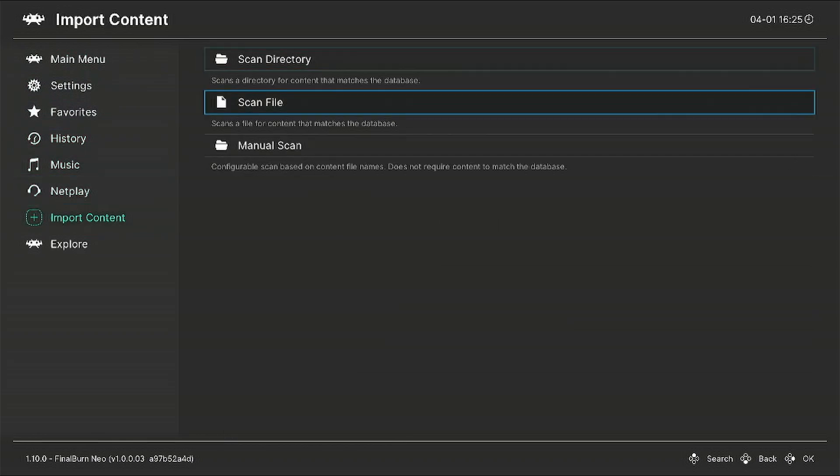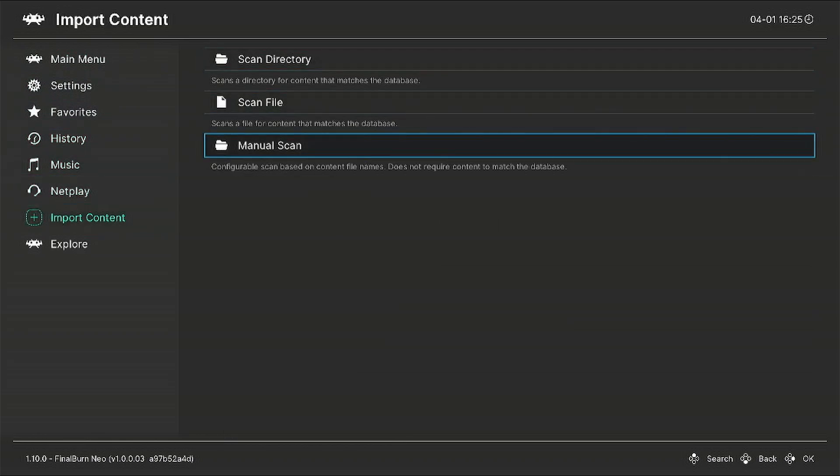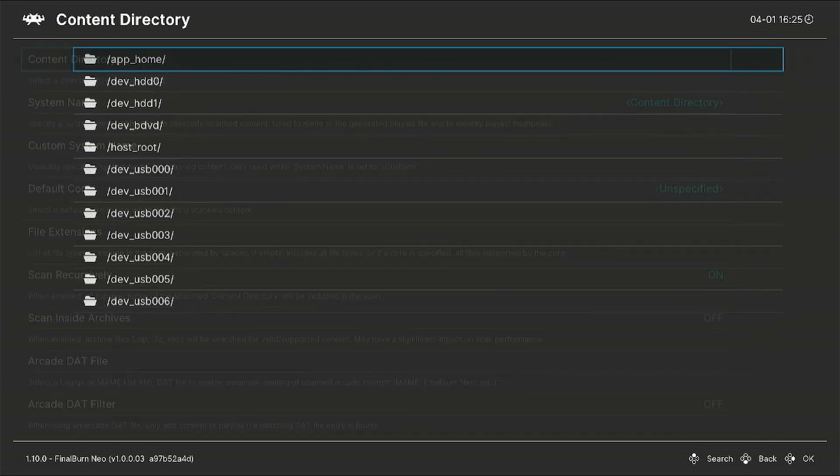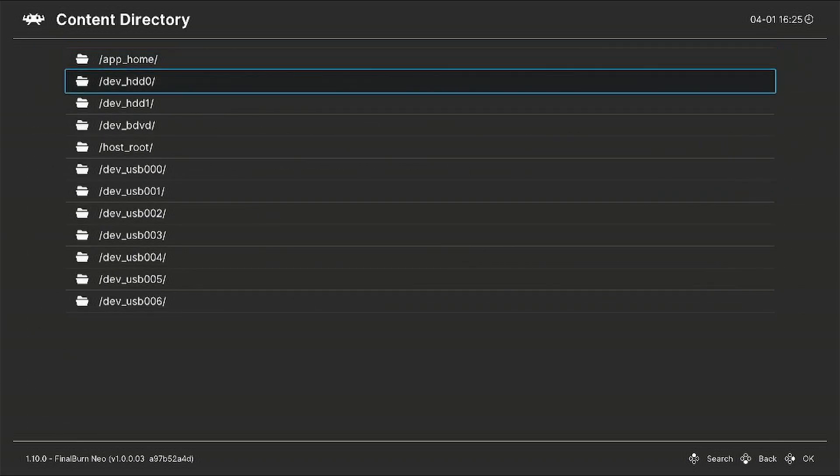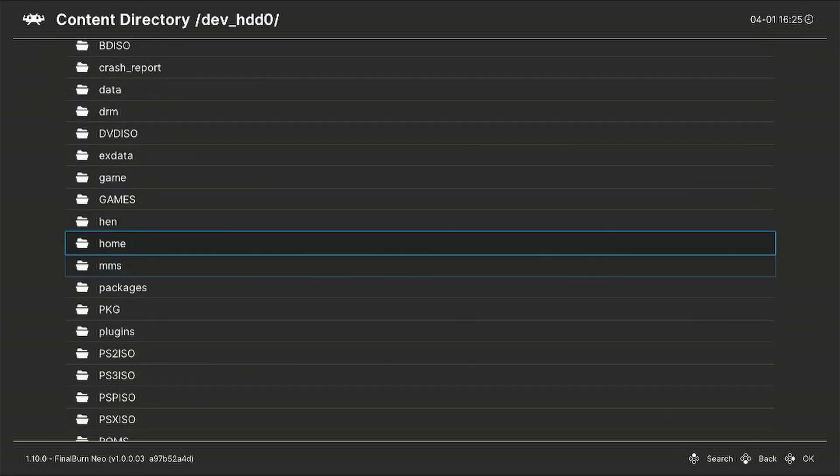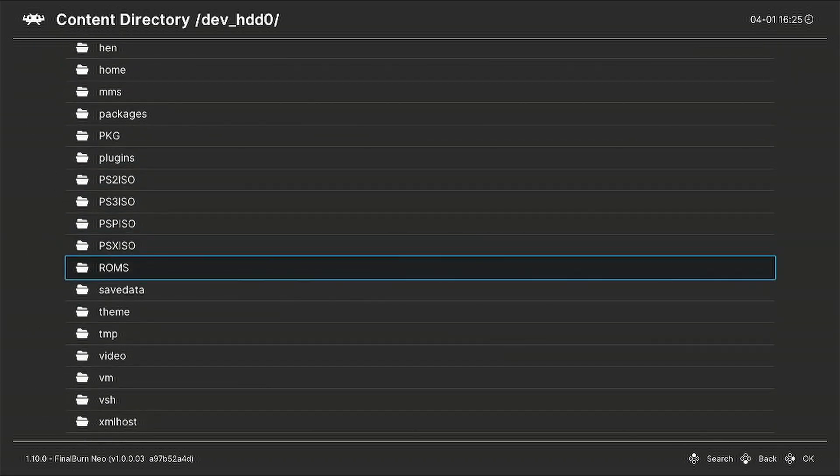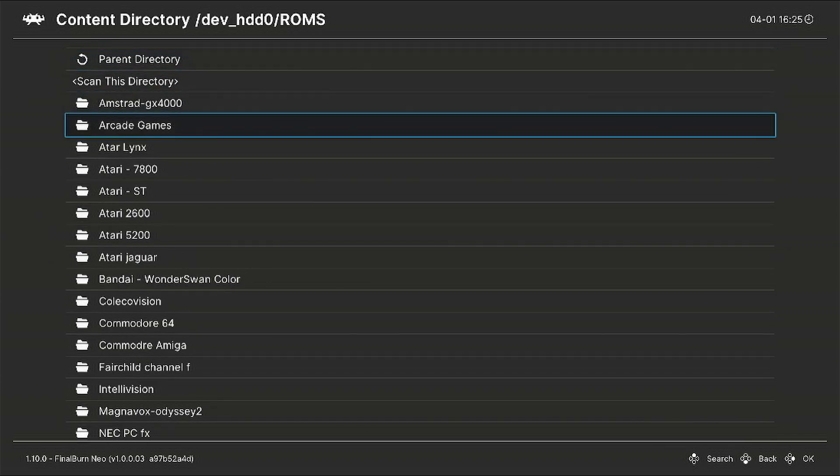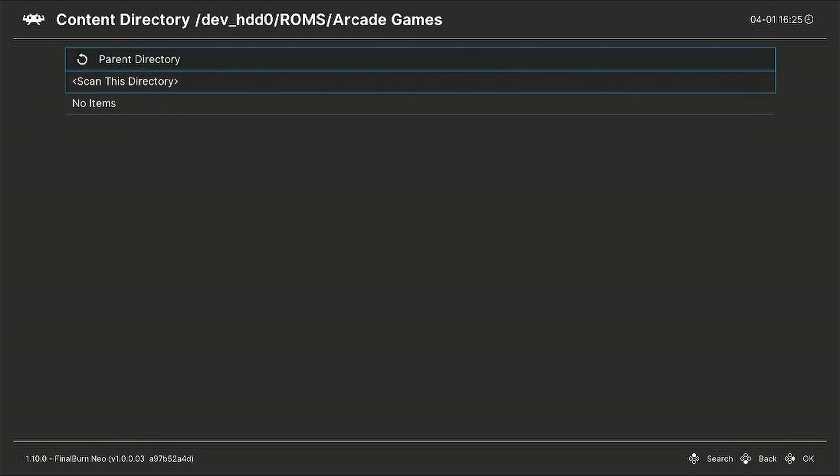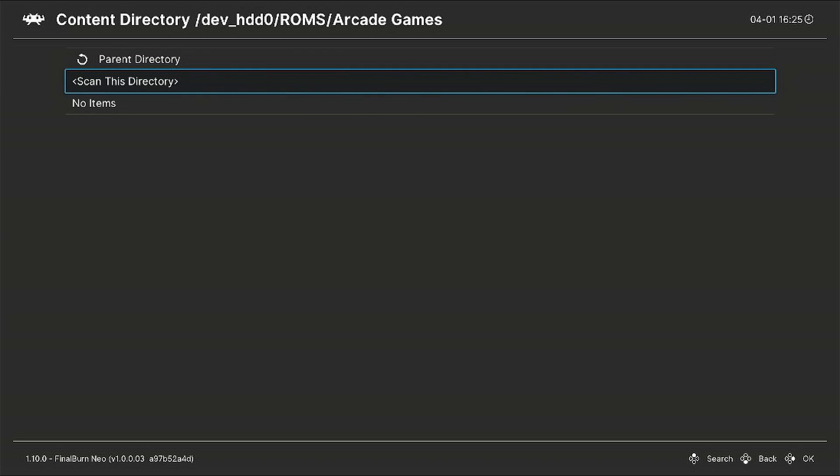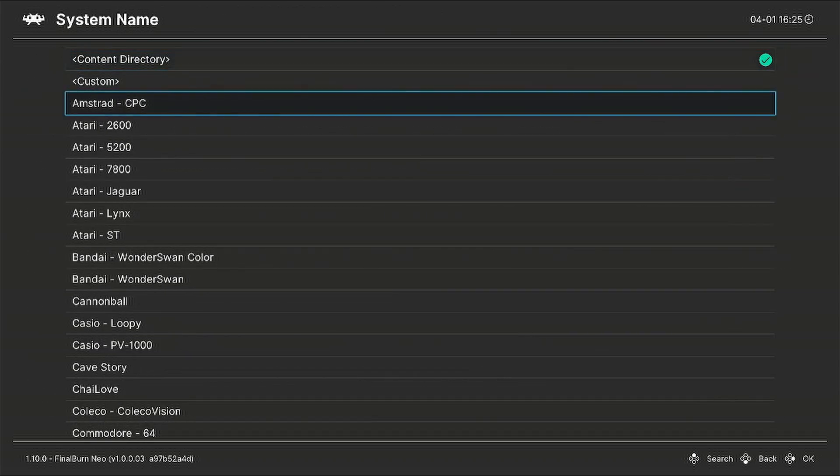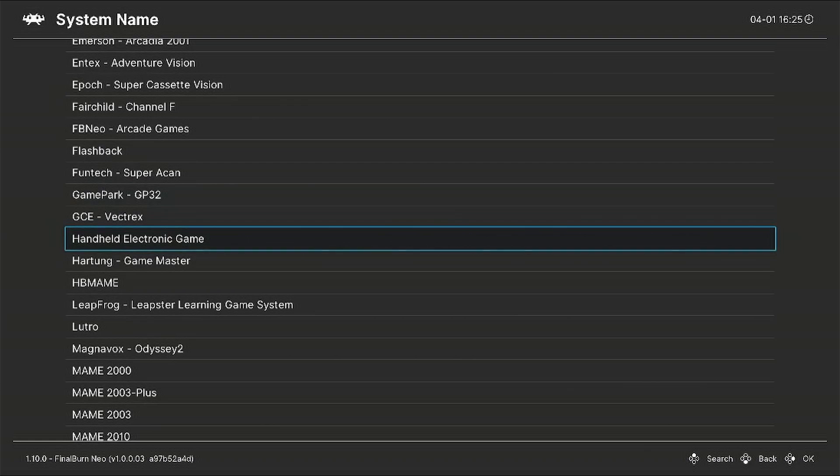Content directory dev_hdd0, go down to ROMs and select your arcade games or MAME folder. Scan this directory, go to System Name and scroll all the way down to MAME.